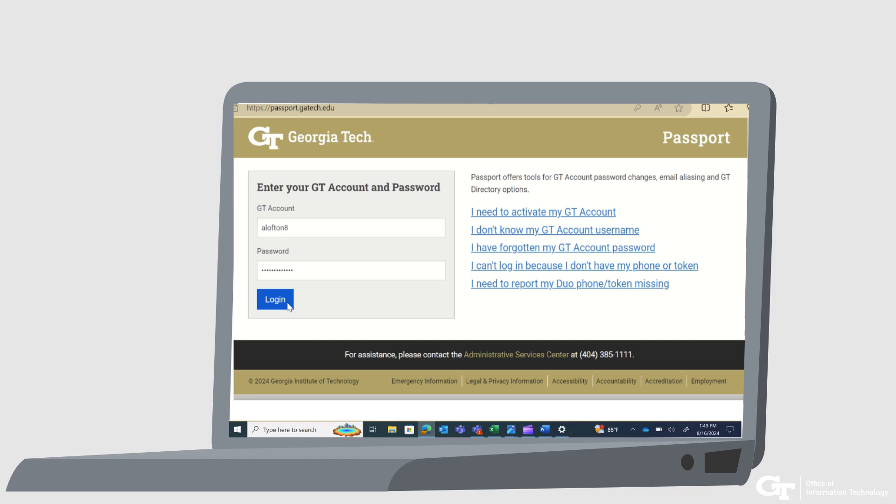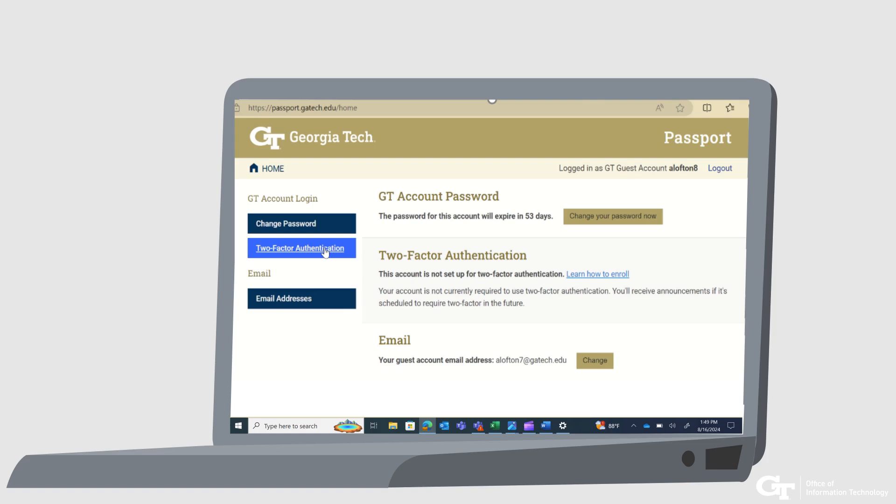To begin, first visit Georgia Tech Passport at passport.gatech.edu. Log in using your Georgia Tech username and password. The next screen will be the Passport homepage. Click the two-factor authentication menu on the left of the screen.